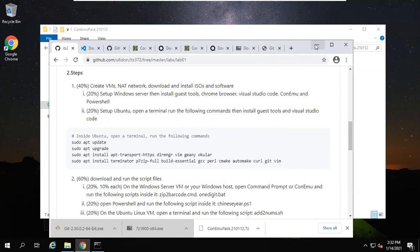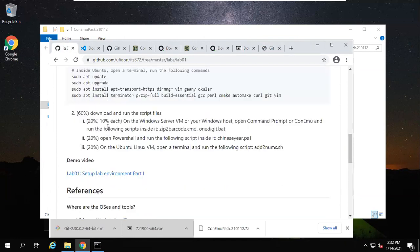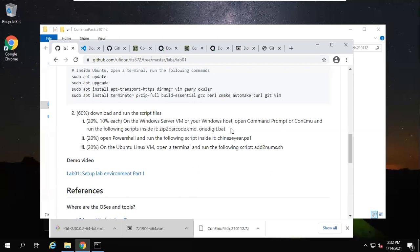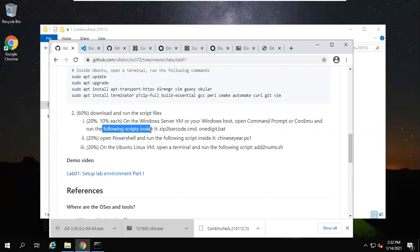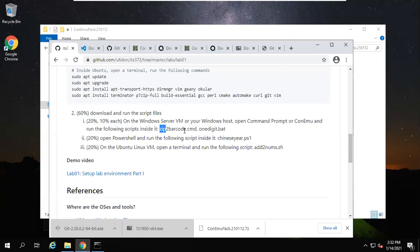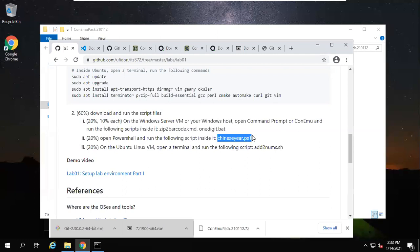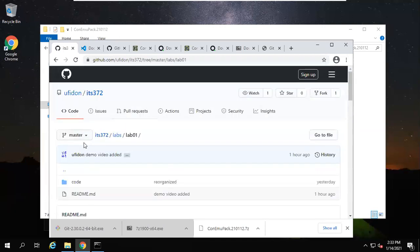Okay, now we can do this tab. You may do this on your Windows host or your Windows Server—it's up to you. You install these tools on your host or on the server machine. You use only one of them, which is good enough for the whole course. Open command prompt or ConEmu and run the following scripts inside it. We have two scripts. Zip-to-barcode.cmd and one-digit.bat. And PowerShell: open PowerShell and run the following scripts inside it.